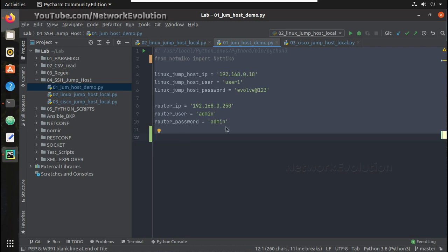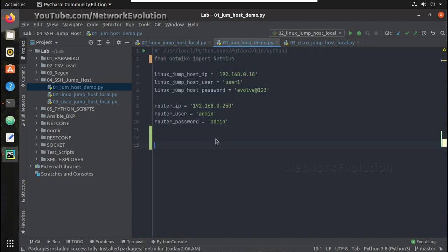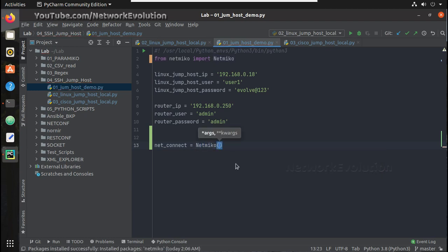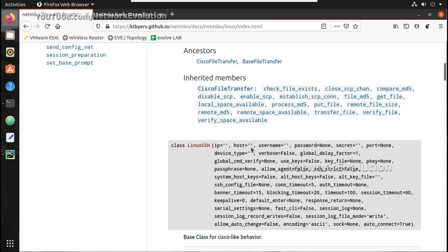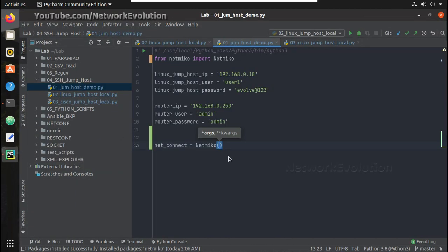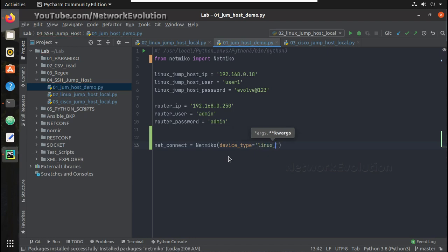Here we will initiate a connection — we'll call that as netconnect equals netmiko. For netmiko, let's see what parameters we need to give. Device type: since we will be using a Linux client first, we need to give device_type as linux_x_ssh, which you can see here as a parameter.